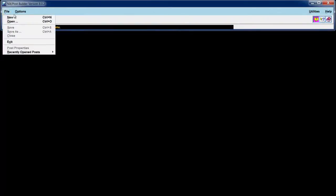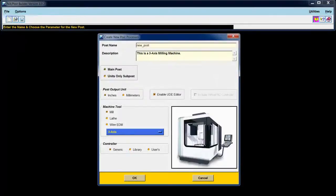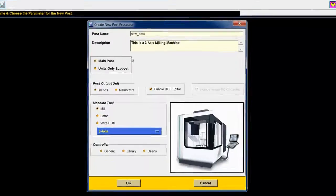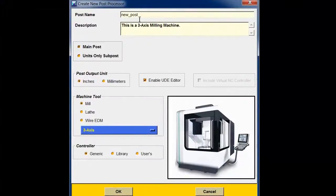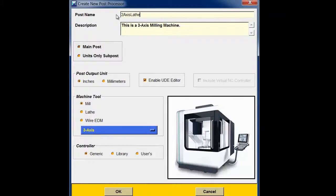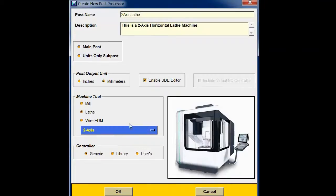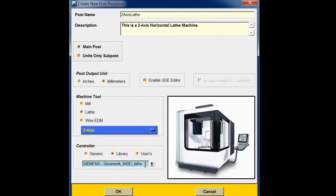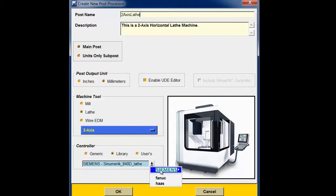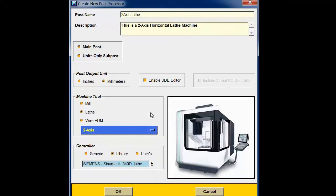In Post Builder, I will create a new lathe post using File New. First, give the post a name. Change the post output unit to metric. It is a lathe post, two-axis. Use the Siemens 840D lathe control as my template.